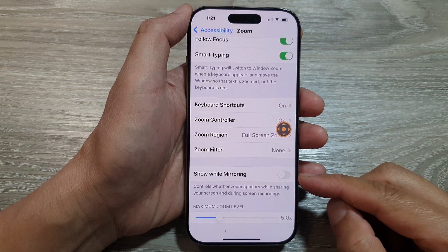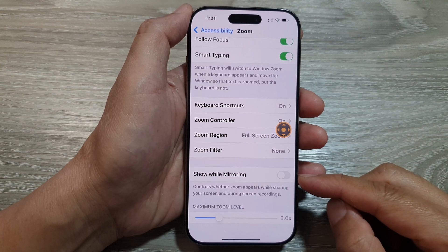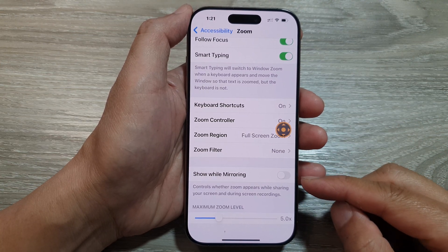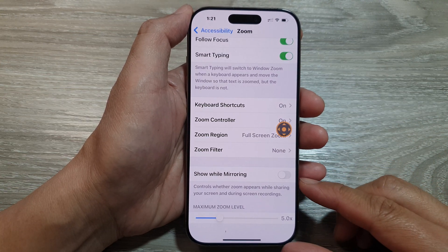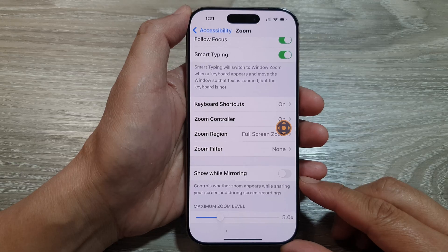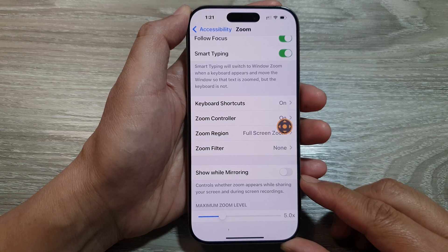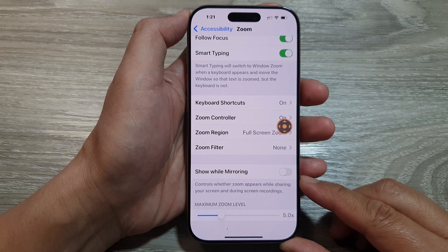How to enable or disable zoom while mirroring on the iPhone 16 series.